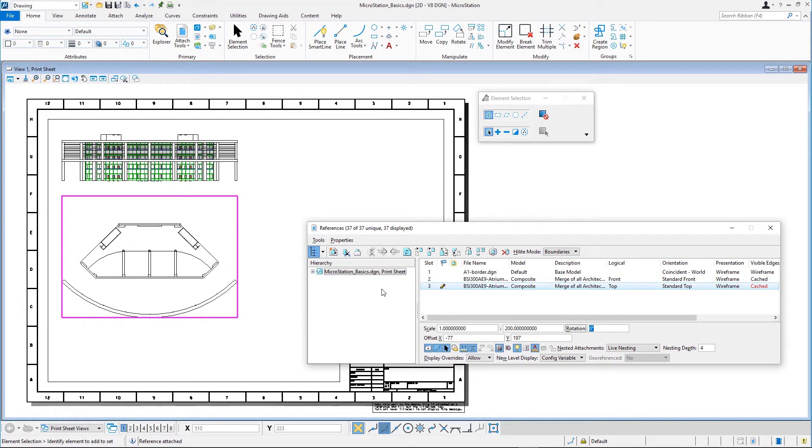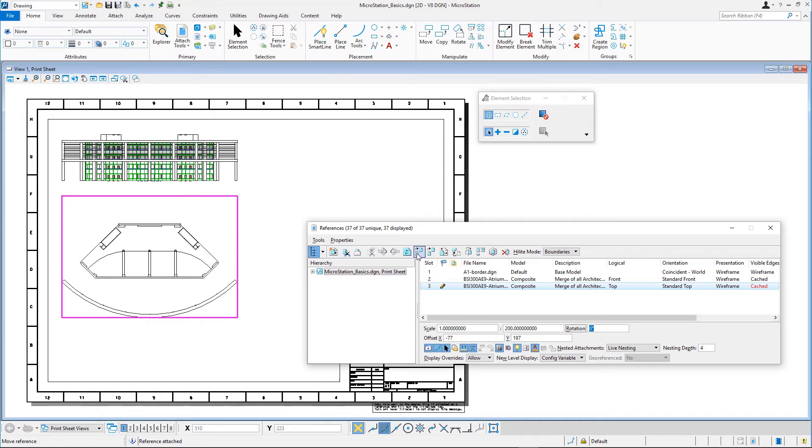If necessary, move the floor plan reference with the move reference tool so that it is below the front view of the building. The design of the restrooms unit is in a separate model and we'll attach that with a scale of 1 to 50.